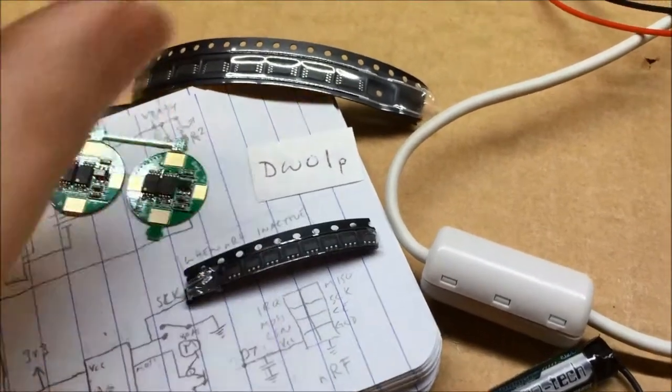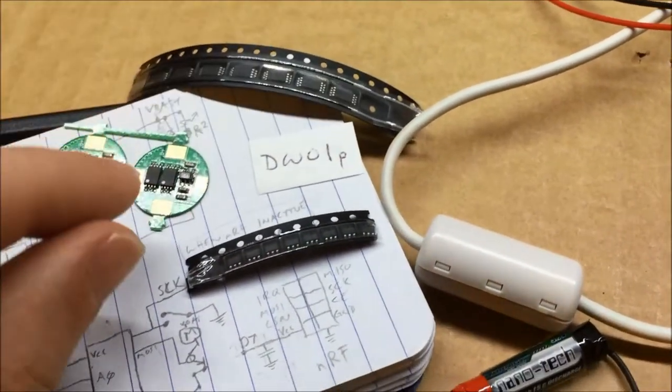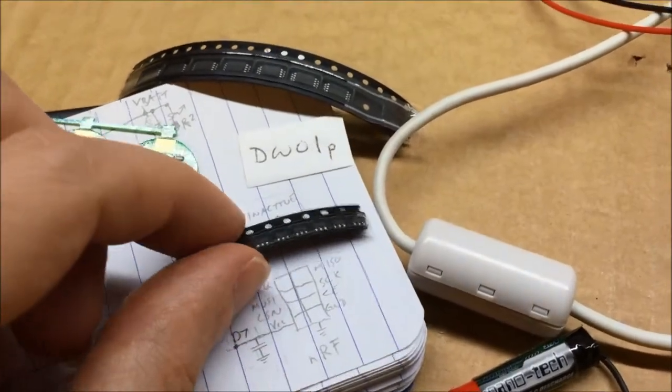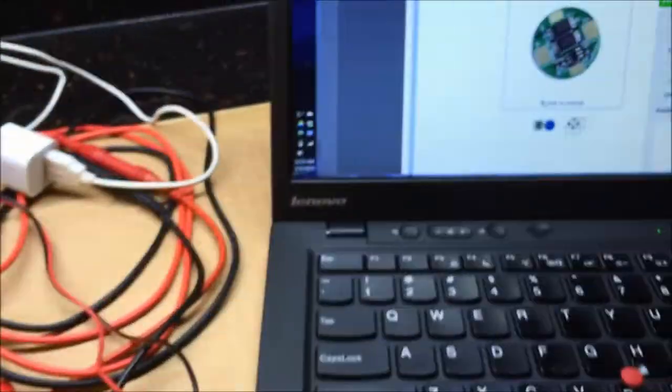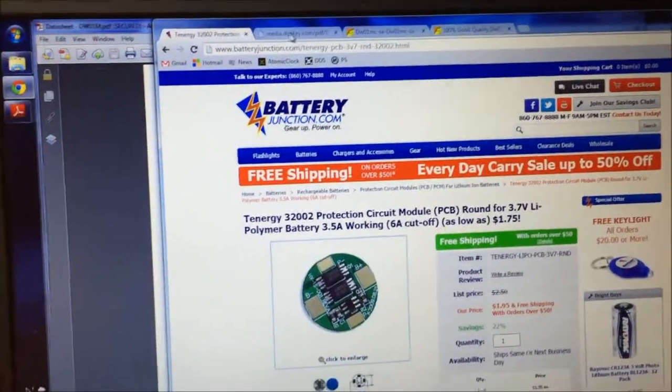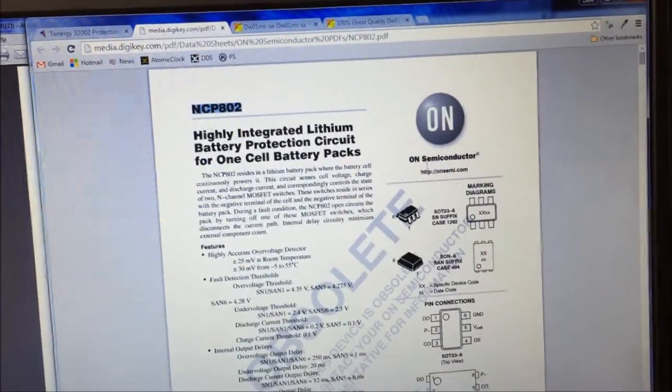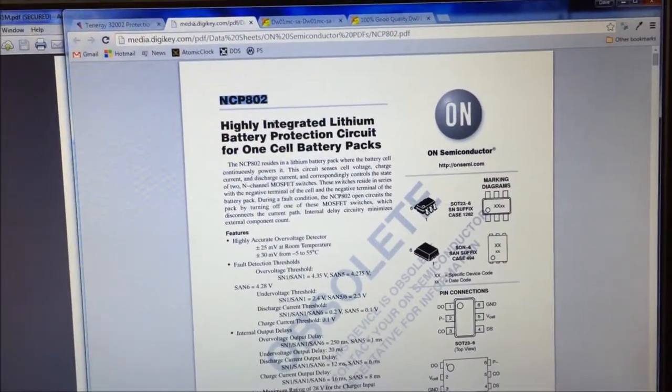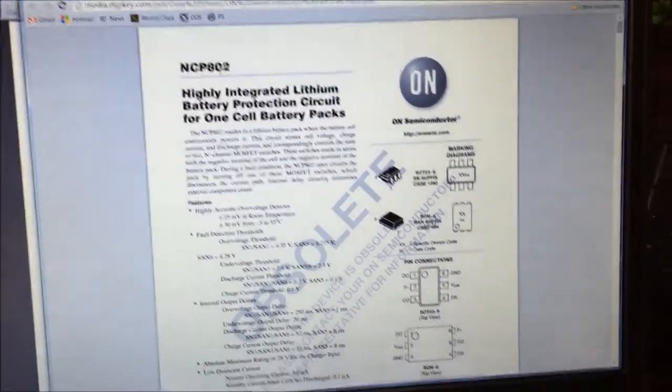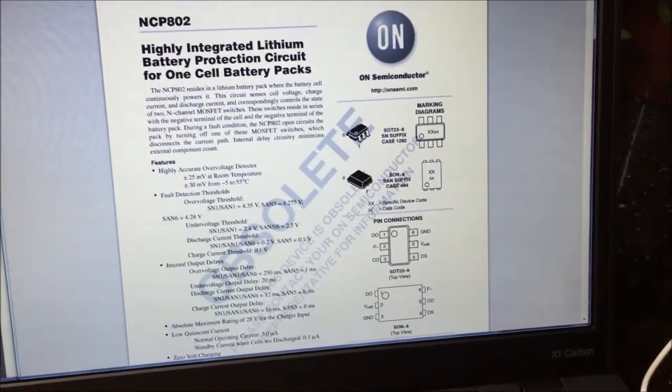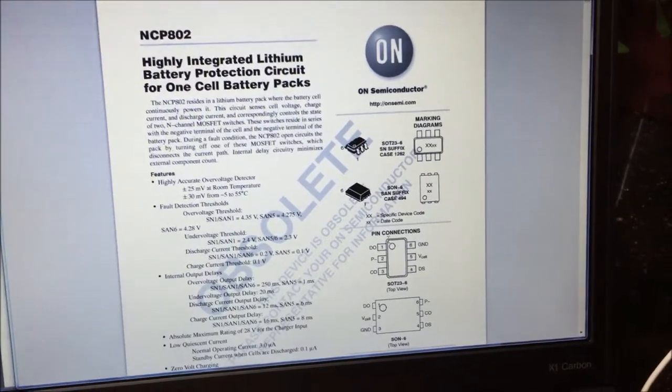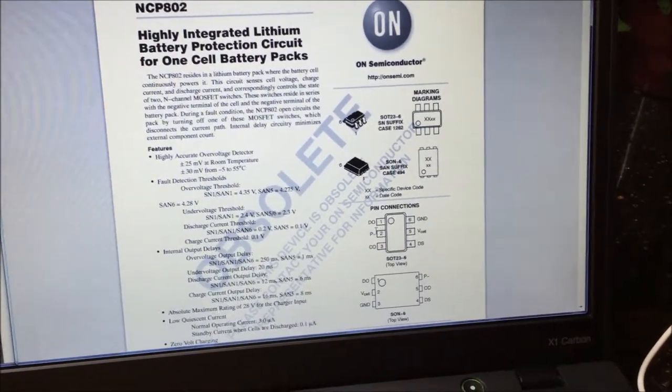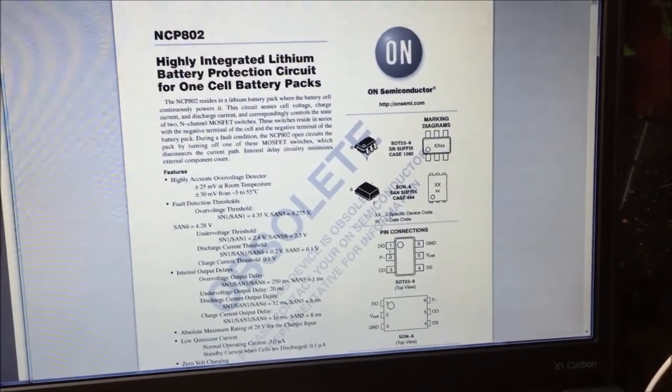And then these chips next to it are N-channel MOSFETs. I couldn't make out the little tiny chip. So it's a DW01P, and I was able to find them on eBay. I purchased a few, and I also just got a few of the N-channel MOSFETs. But I couldn't find the DW01P on Digikey or Mouser. But it does turn out that there's a manufacturer, On Semiconductors, that make an equivalent one, this NCP802.